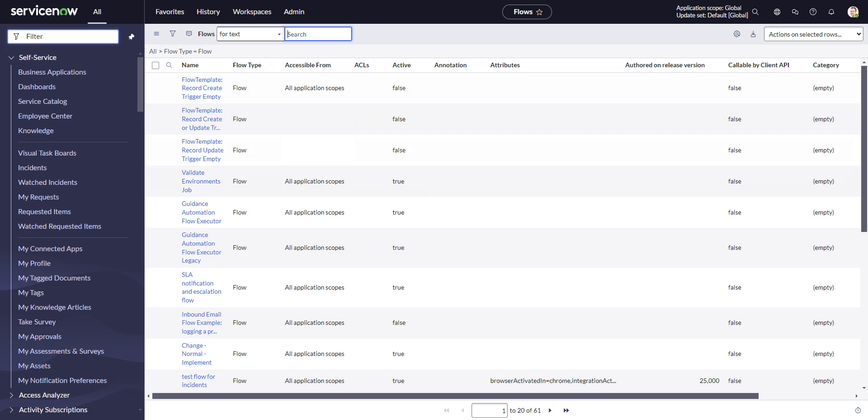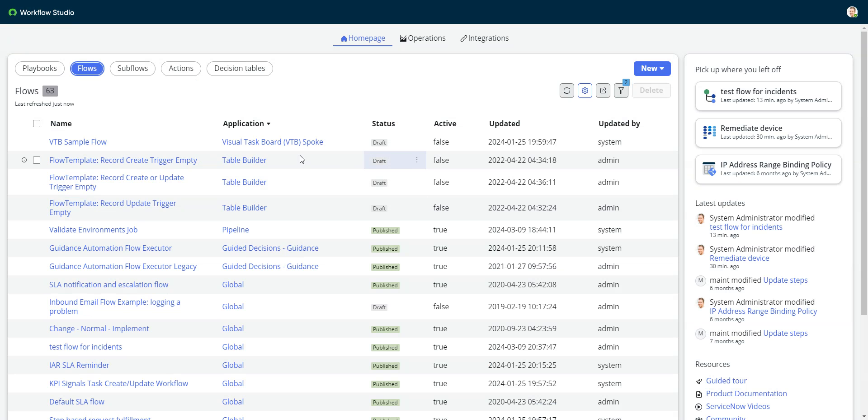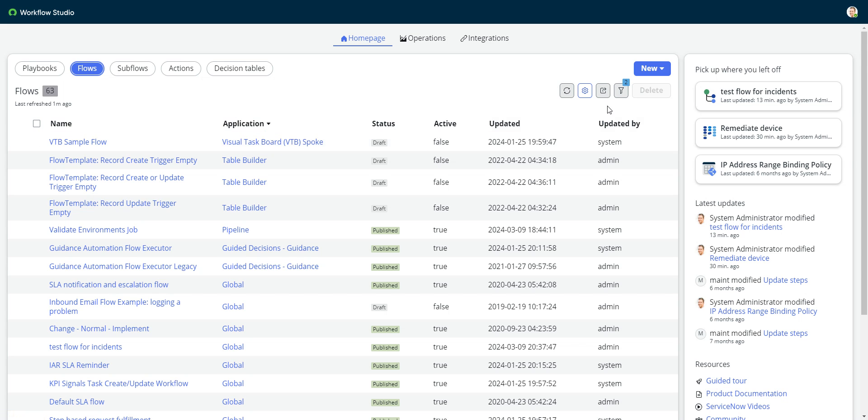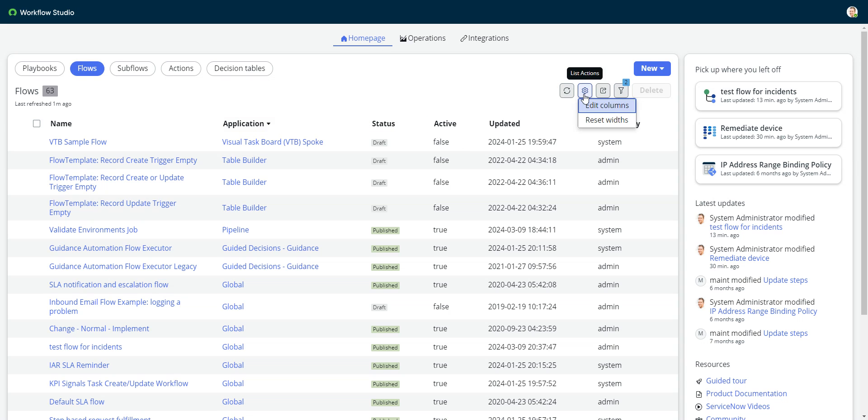So why would you want to go in here to see it in classic UI instead of just using it in here? Well, to be honest, there is a lot less of a reason to do that now than there was a few versions ago because ServiceNow has brought in a lot of the table functionality into this UI. So you can now choose columns that you want, and I think you could do filters before.